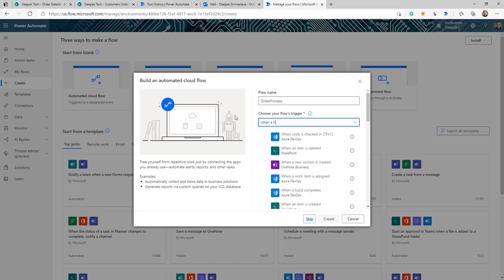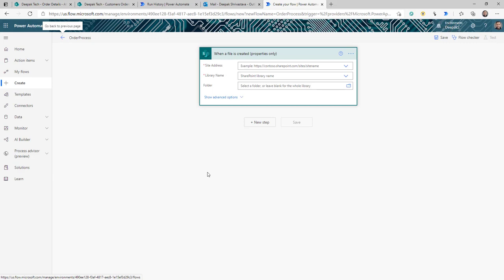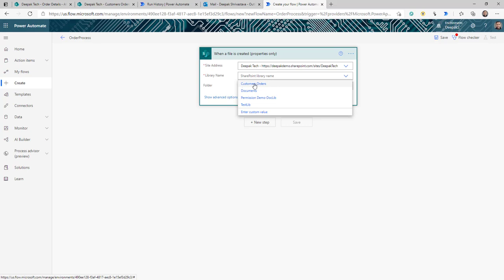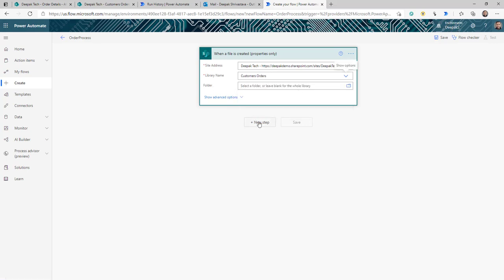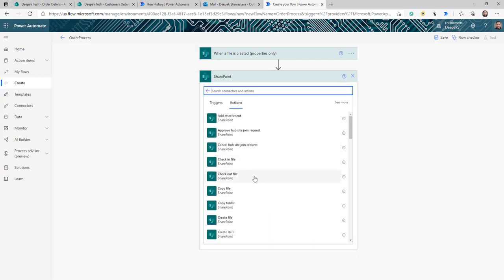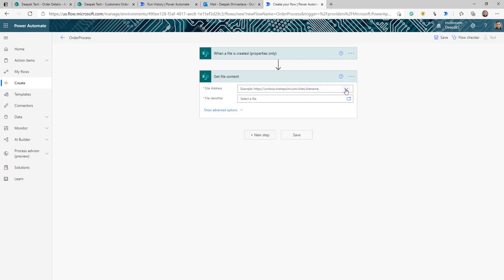The trigger we are going to use is 'When a file is created (properties only)'. Click Create. The flow is created and now it is asking for the trigger settings, so I'm going to select the URL of my SharePoint and the library name — that's Customer Orders. The trigger will only give me the properties of the newly created file, so I need to get the content. The next action is a SharePoint 'Get file content' action.